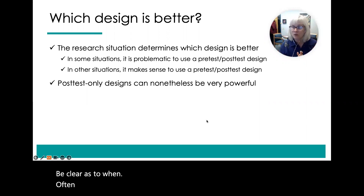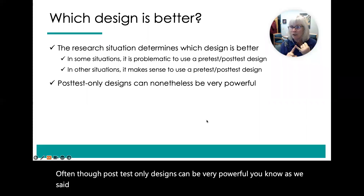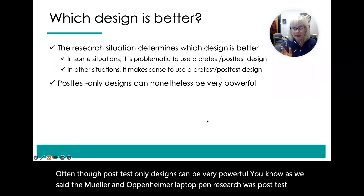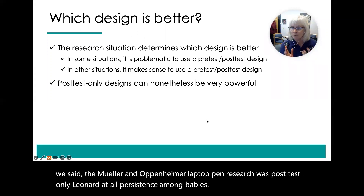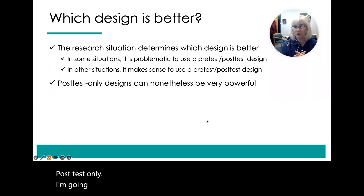Post-test-only designs can be very powerful. The Mueller and Oppenheimer laptop-pen research was post-test only. Leonard et al., persistence among babies — also post-test only. I'm going to stop here and we're going to move on to within-groups designs. Take care.